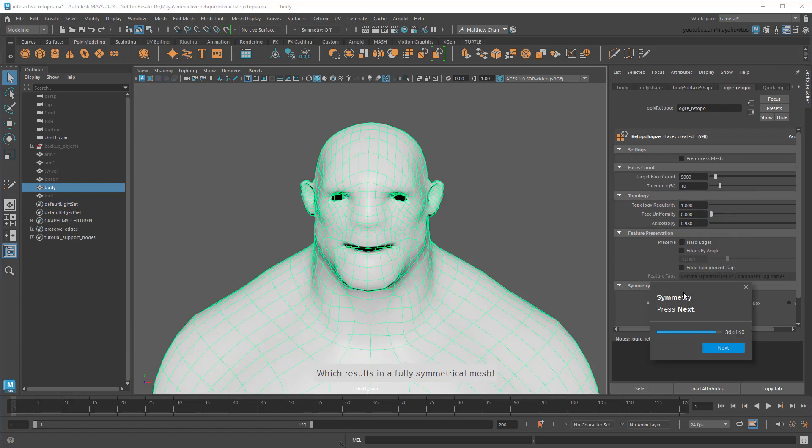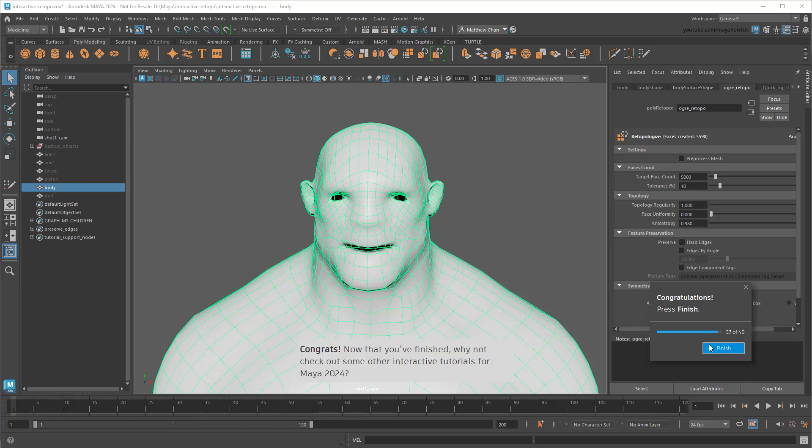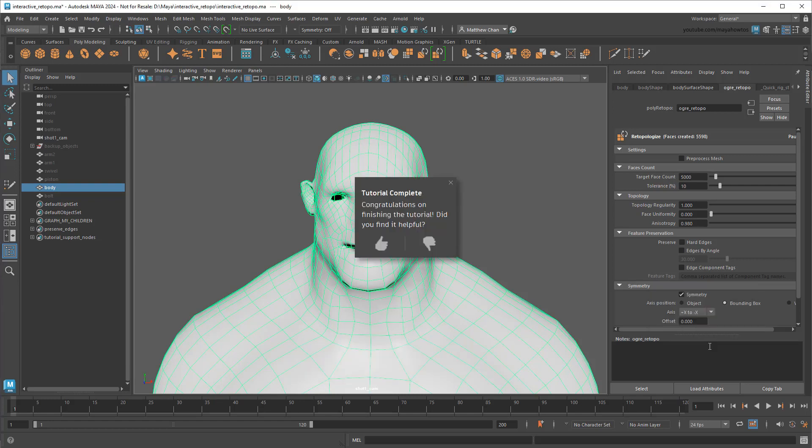So those are all the new re-topologize features introduced in Maya 2024, and for a lot of use cases they'll work out great. But what about cases when you need really fine control? Or cases when you're really down-resing a complex sculpted model, say for a mobile game. In these cases, you may not want to rely on an algorithm to do this work. You might want to do it by hand.